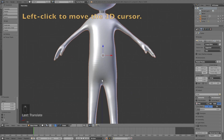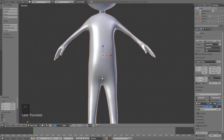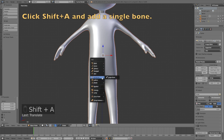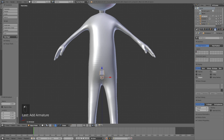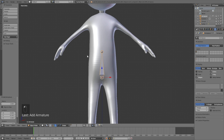Now let's add the armature. Left-click in the pivot area of the stick man, click Shift+A and add Armature Single Bone. Then go into the bone settings and enable X-Ray so you can see the armature through the figure. Let's go into Edit Mode and start editing the armature.